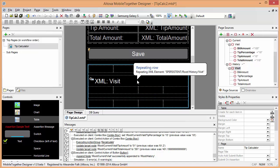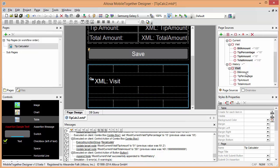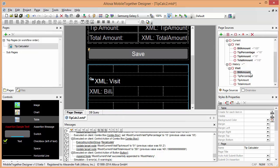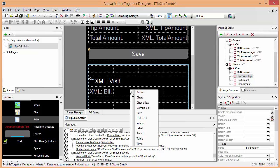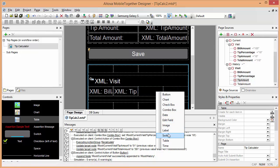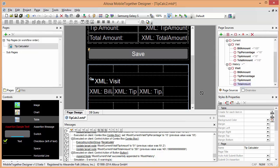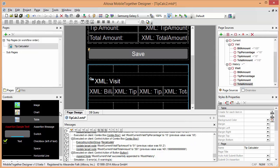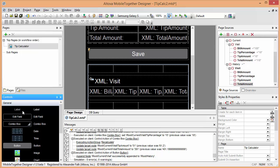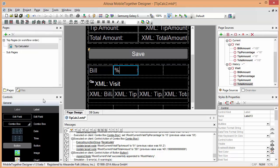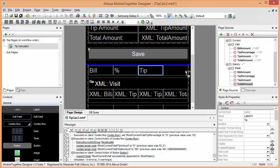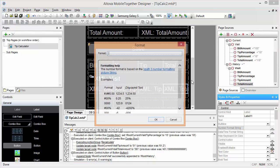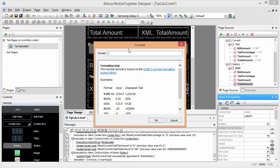For each of these visits we want to show the bill amount. We can simply pick labels here, the percentage, the tip amount and the total amount, and we will also add some column headers here. So this is the bill. This is going to be our percentage, the actual amount of the tip, and the total.